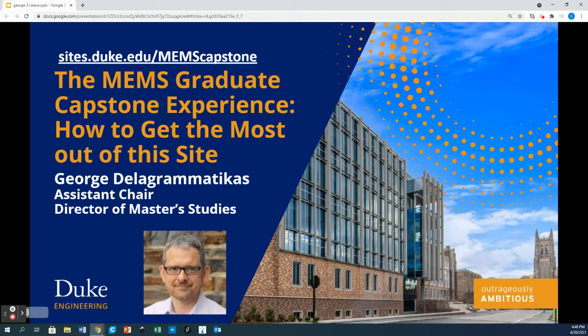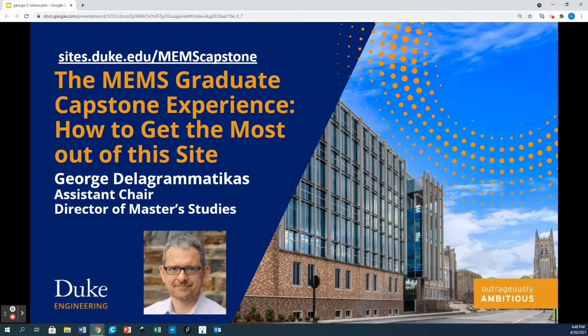Hi everyone, I'm George Della Grammaticus and thanks again for your interest in our course website. At this point you're probably wondering how you can take full advantage of this site.